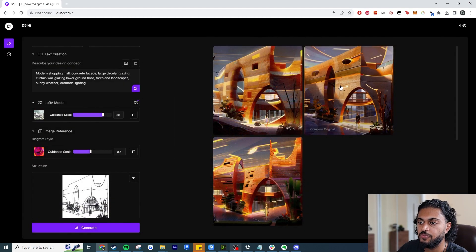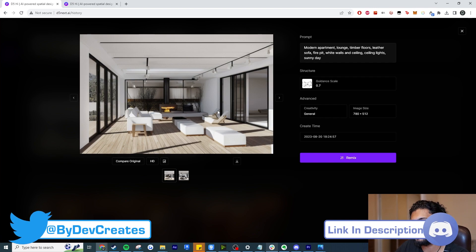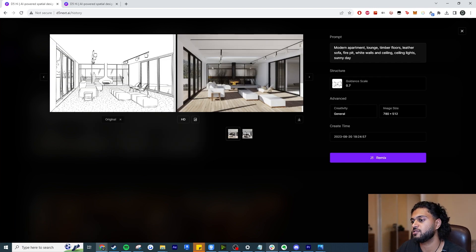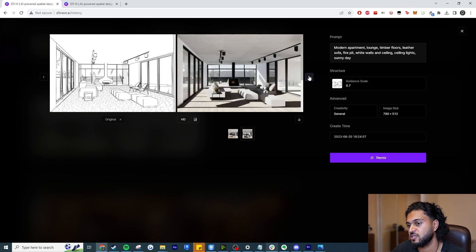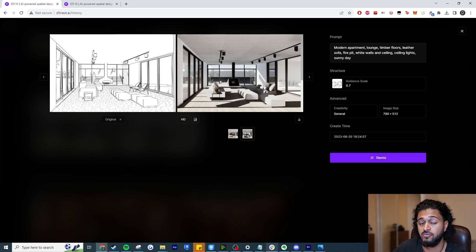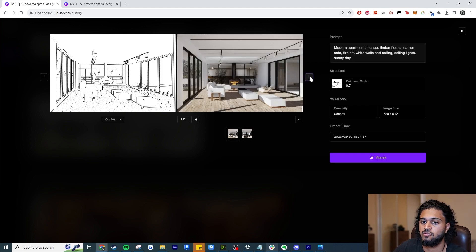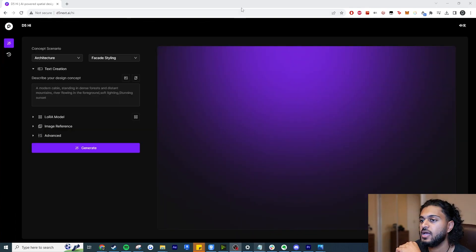One thing I wanted to show you — a key reason to use this tool is that D5 Render is a full render engine, so you'll often be importing well-developed models. If you have a CAD view exported from something like Revit, you can use that with D5 Hi. This is one benefit of having both D5 Hi and D5 Render within the same ecosystem. As you can see, I've taken a Revit viewport, given it a prompt, and produced renders from it — so you don't need to fully model a scene in D5 Render just to convey early-stage design ideas.